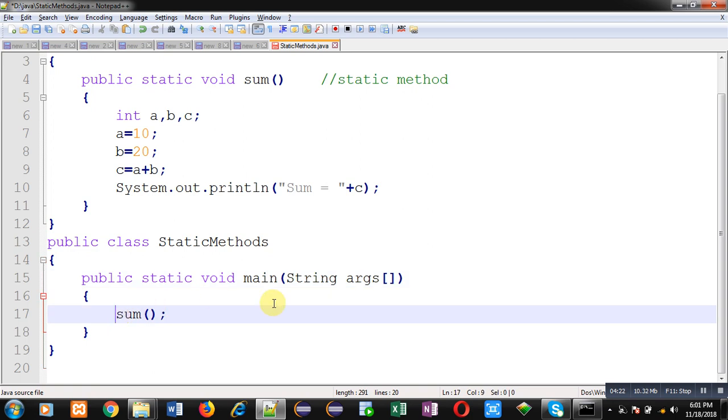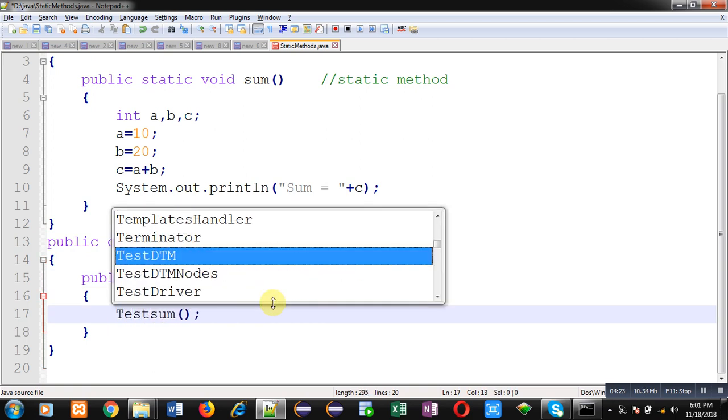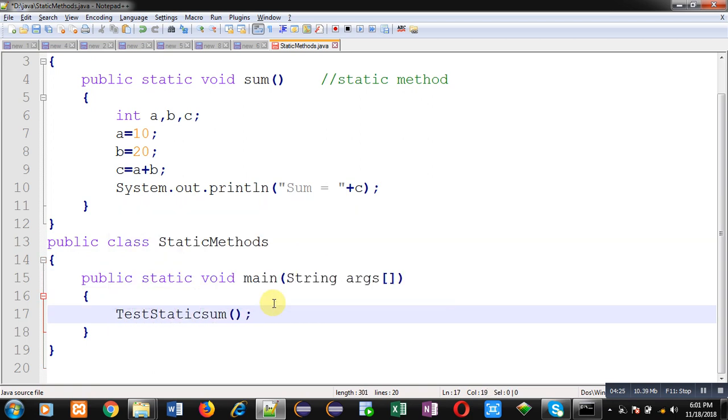So this way I can directly call methods of a particular class and that method must be static because static method can be called with the name of class. You don't have to create objects. If you create objects, then also you can call those methods, but you can directly do it like this.